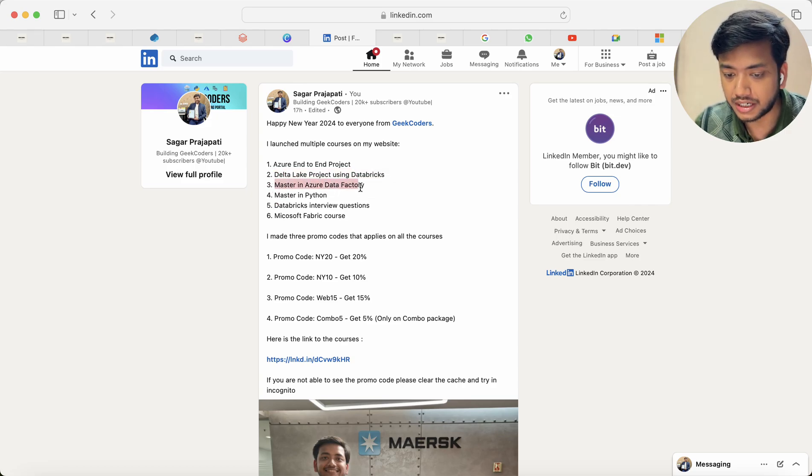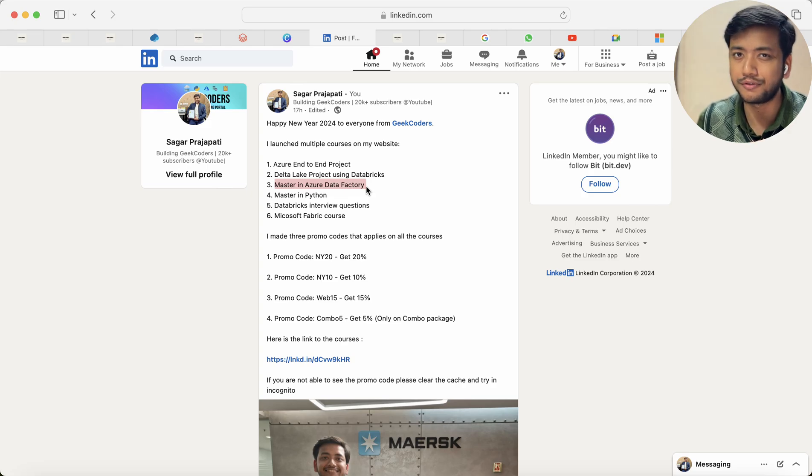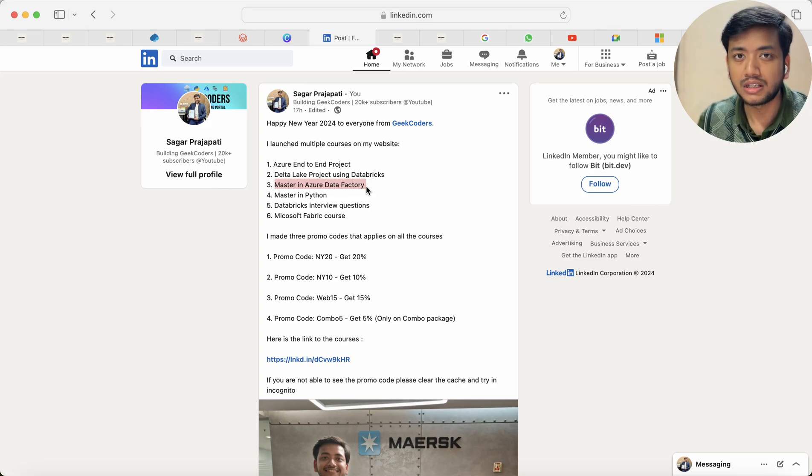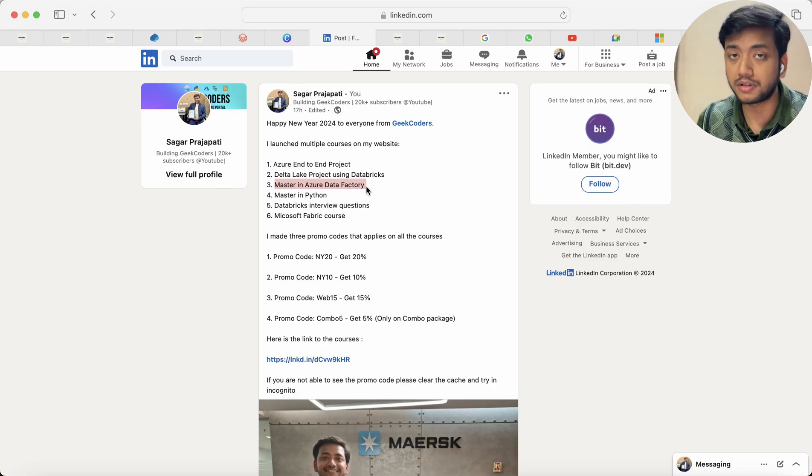Then we have master in Azure Data Factory. So in this course I have solved around 15 to 20 problems and I had to cover some multiple scenarios.